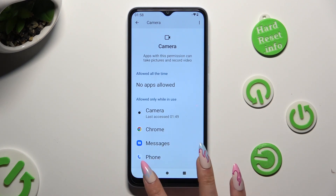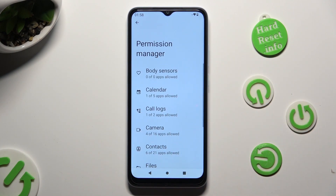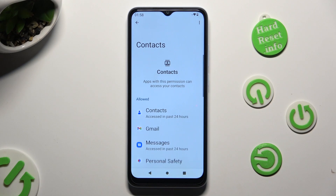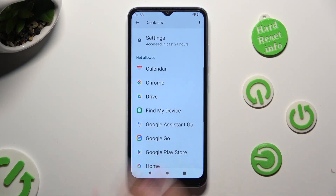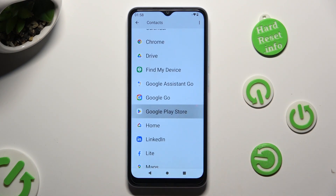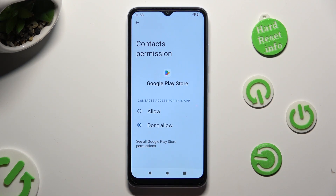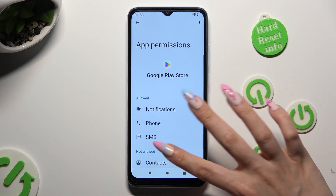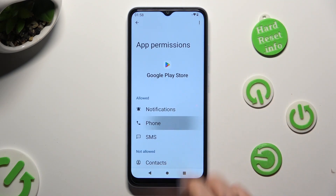But you can always pick any feature and click on an app that you wish to manage. In my case, Google Play Store. Now, instead of picking one of those options, click on See All Google Play Store Permissions and manage all of them only for the chosen app the same way.